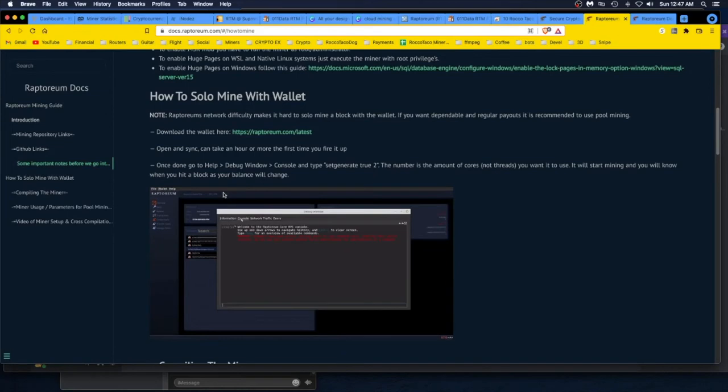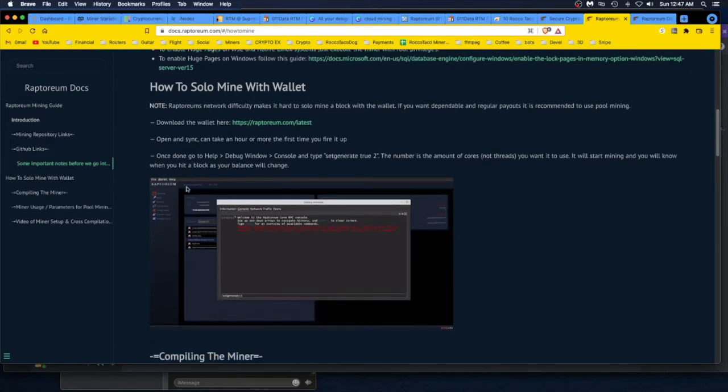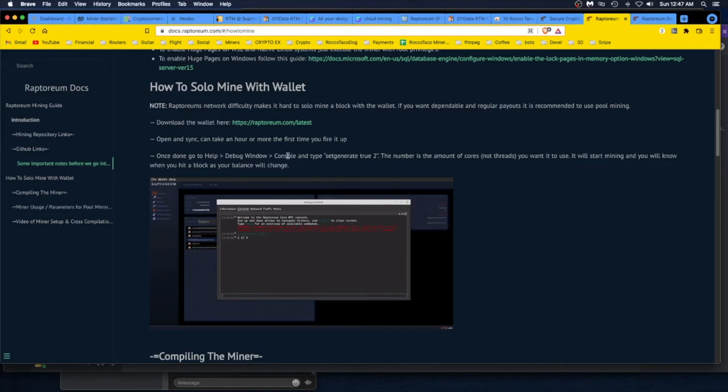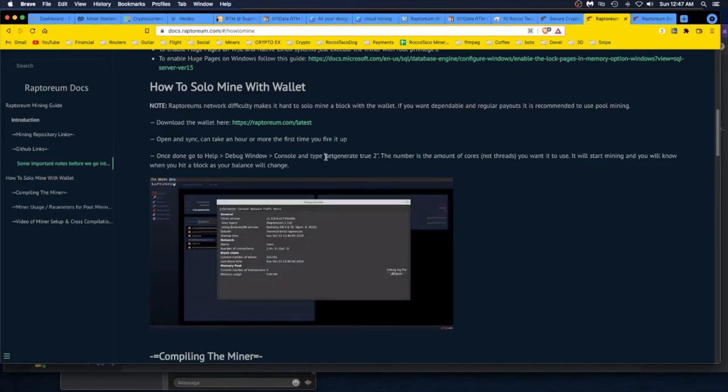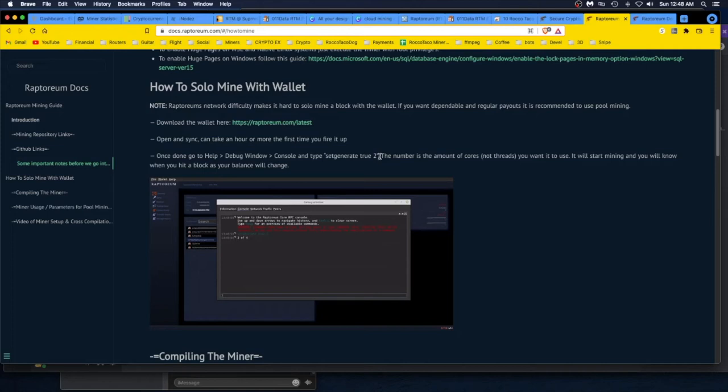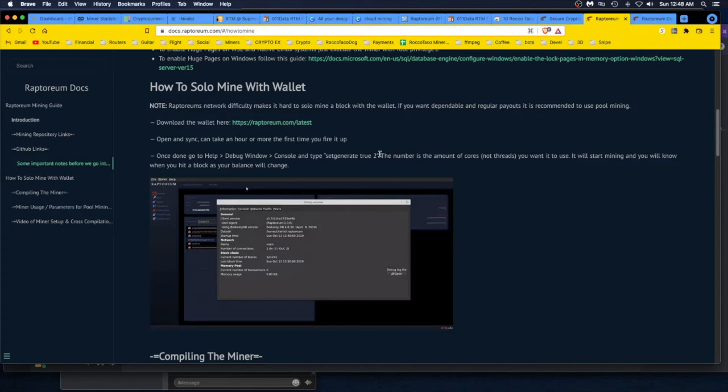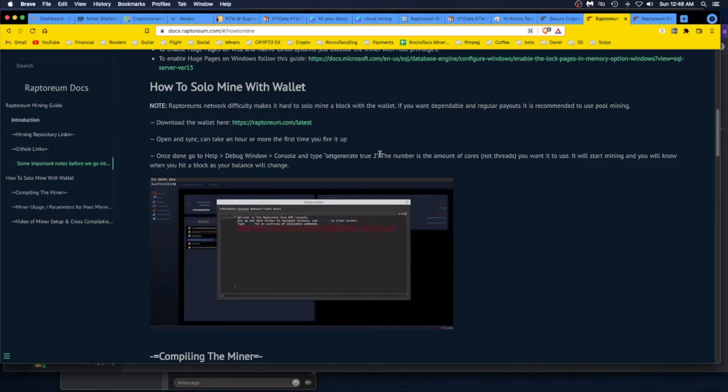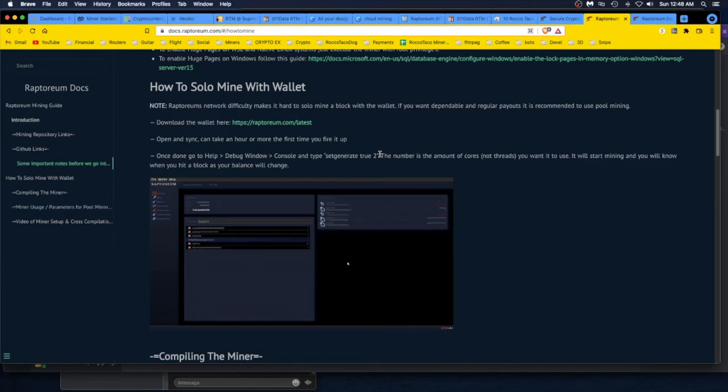Once done, go to Help, this is on the Raptoreum wallet, Debug Window, Console, and type in the little input field: setgenerate true, the number is the amount of cores, cores not threads, you want it to use. It'll start mining and you will know when you hit a block as your balance will change. There's no hash rate indicator, there's no really performance indicator. All you'll notice is that your balance in your wallet will increase. So it's just like set and forget and you may not get nothing, so that's just a chance you take.